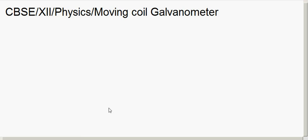In today's class we will see the current sensitivity and voltage sensitivity of a galvanometer. In the last class we discussed how a galvanometer can be converted into an ammeter and also a voltmeter.